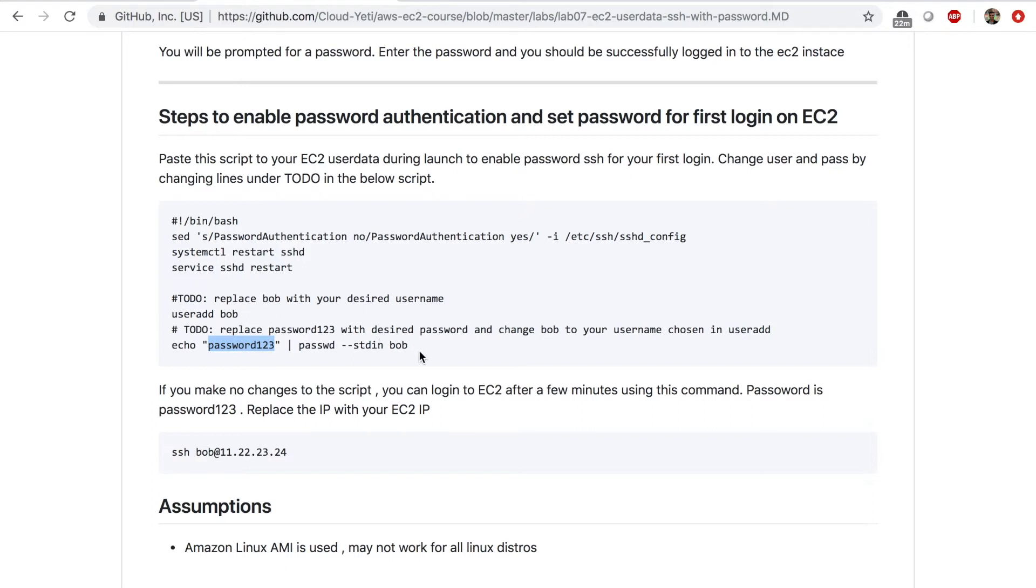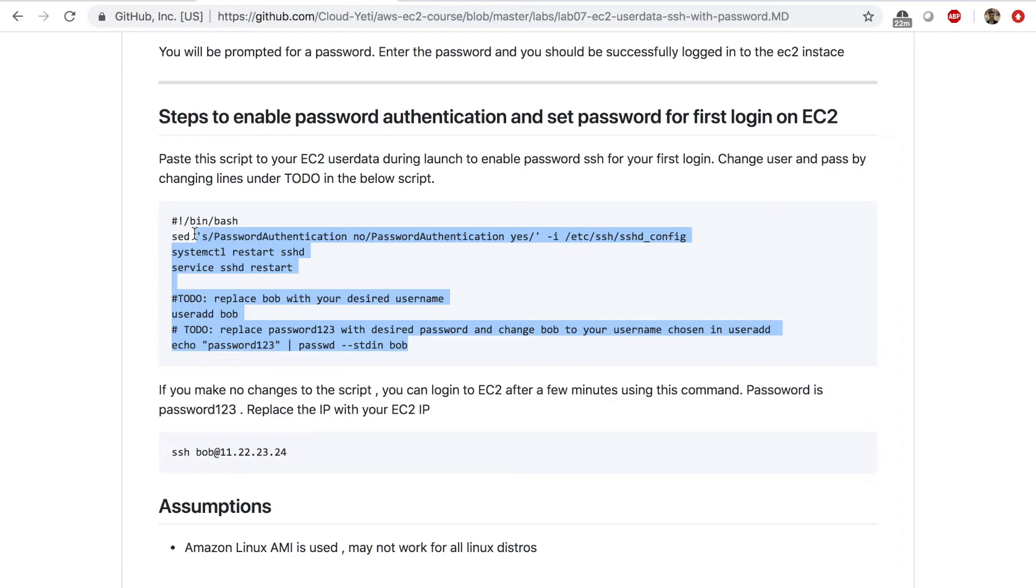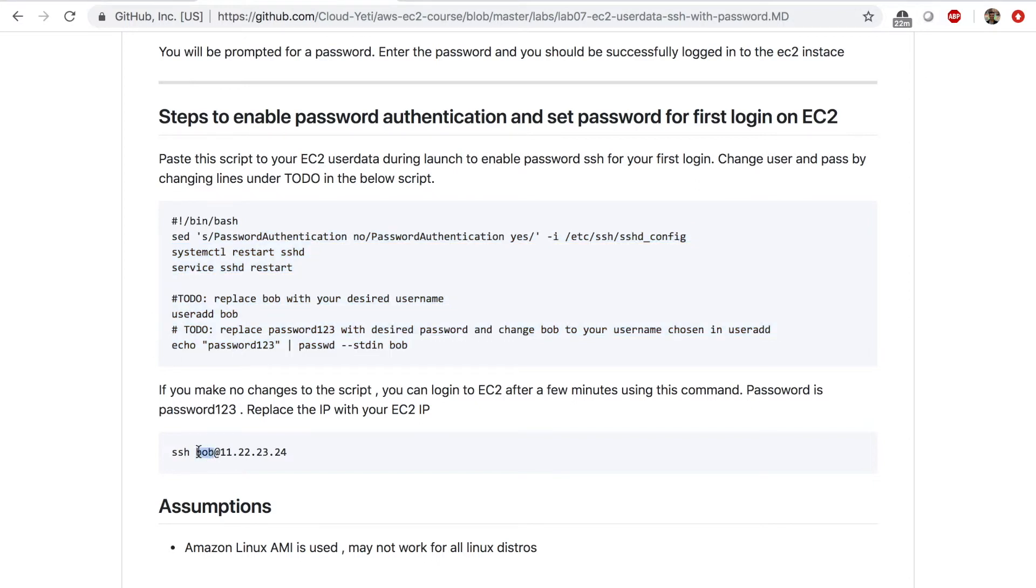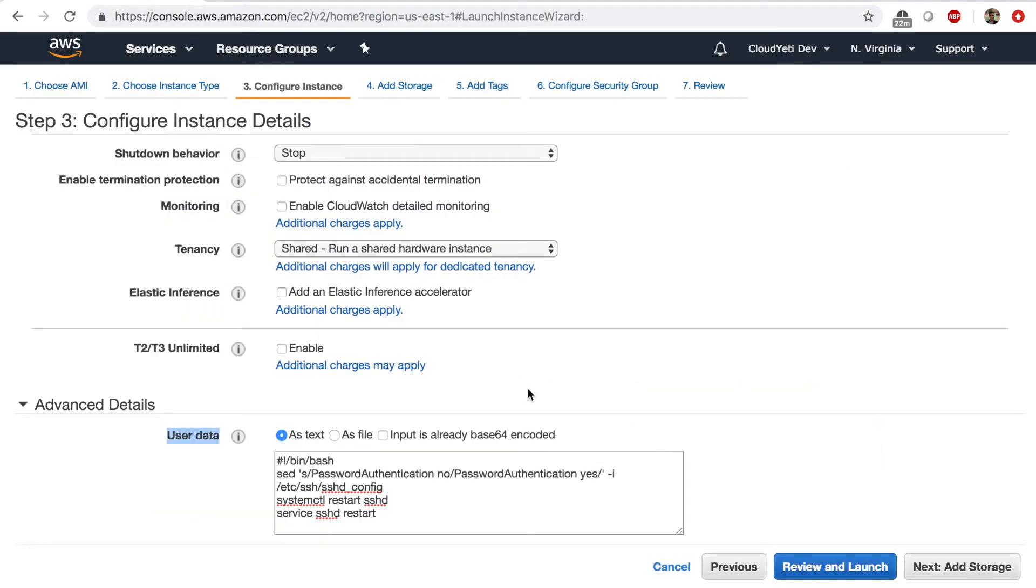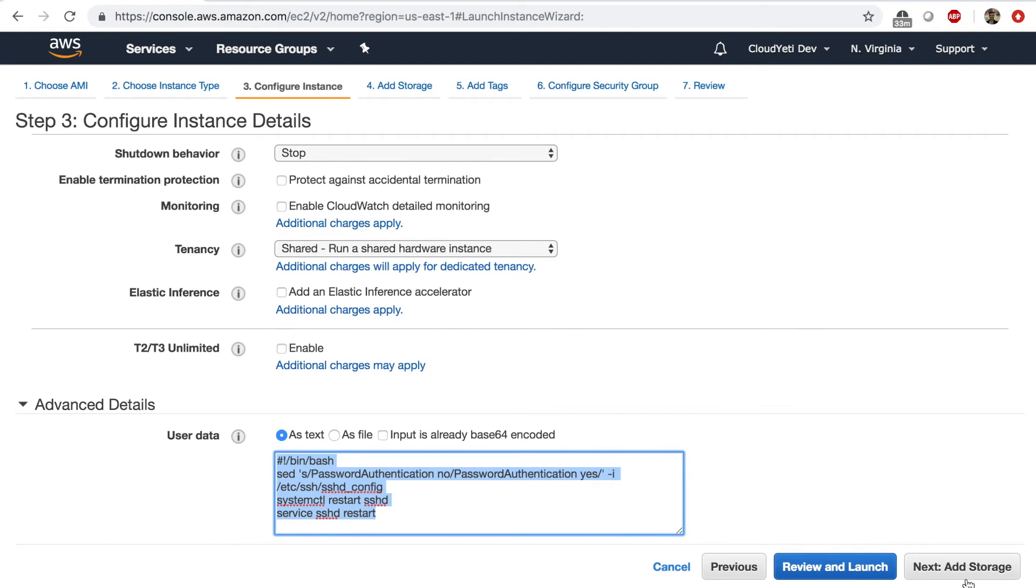you can copy this and a user with name of Bob and password or password 123 will be created. And we can log into the EC2 instance as that user like this. So let's go ahead.